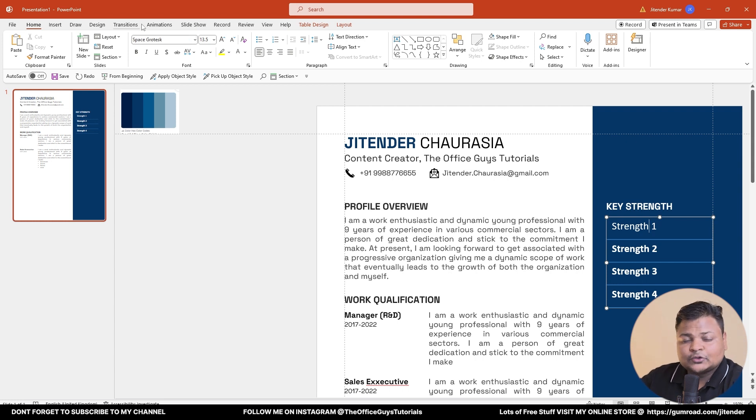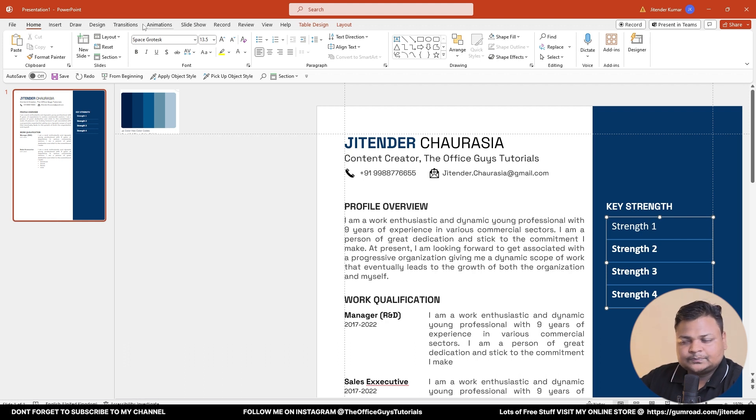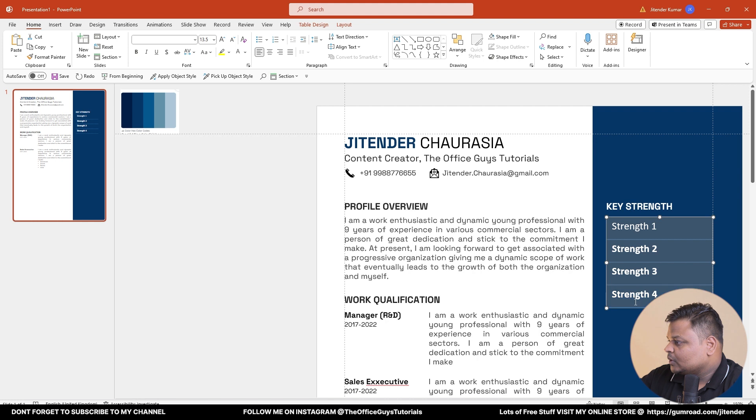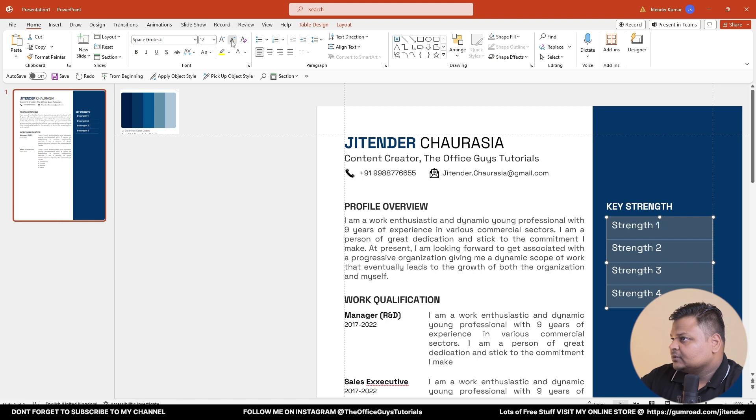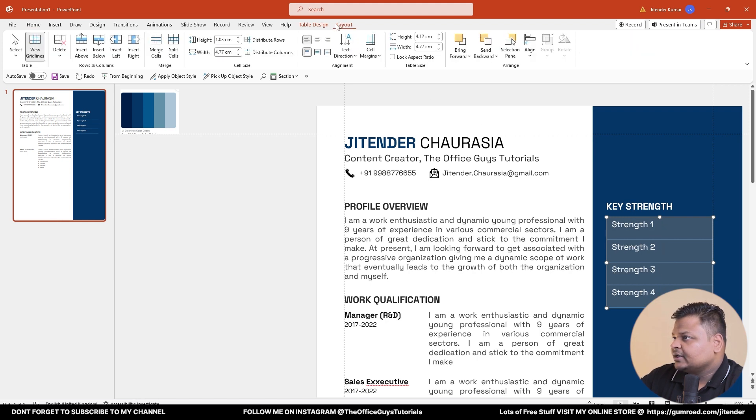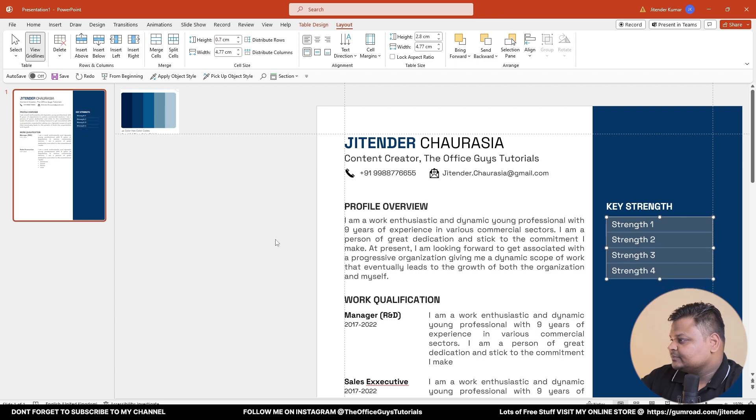I'm going to change it to font called Space. I don't want it to be bold, size to be somewhere around 11. Then you can increase the height - sorry, decrease the height accordingly.